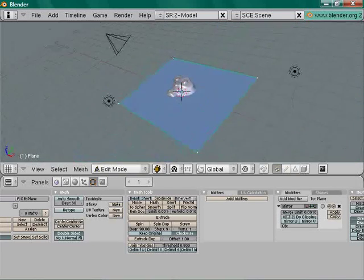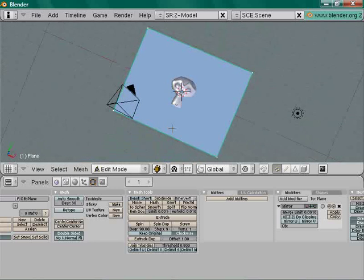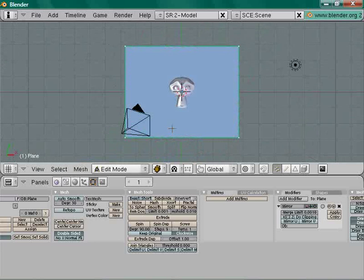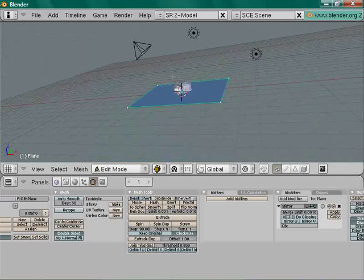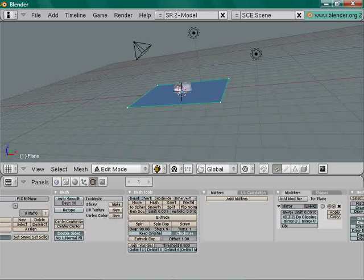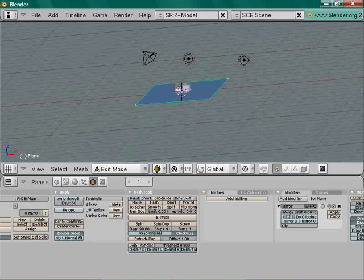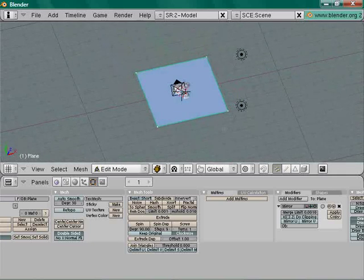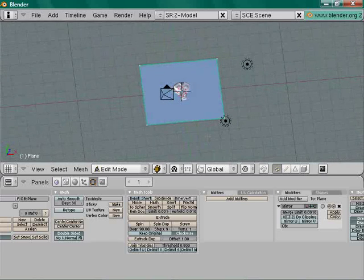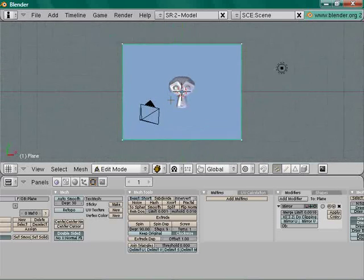Make sure you're in top view orthographic. In perspective mode the grid lines converge to a distant point, but in orthographic — press 5 on the numpad — they appear parallel, which is mathematically correct. Use orthographic for now.